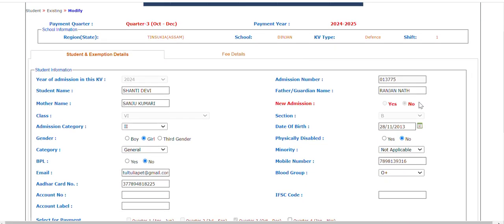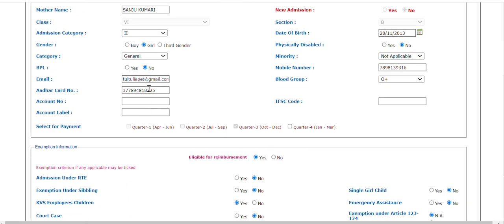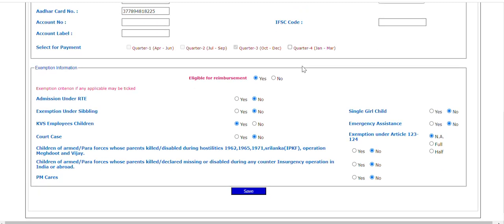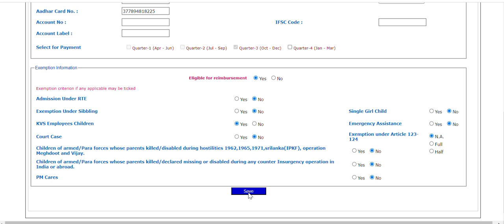Now you are in a position to make changes to any detail — maybe the student's name, for example some students write Kumari and some do not, or whatever you want to change — date of birth, category, even the caste (general or OBC), Aadhaar card number, email ID, mobile number. You can change everything except the section. You can also change the eligibility of reimbursement: RTE, single girl child, KVS employee children. Whatever is the correct information, put it there and click on the save button.